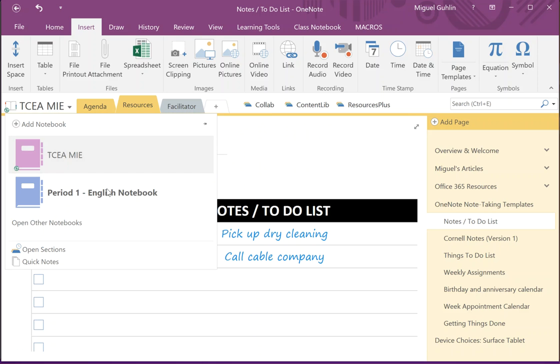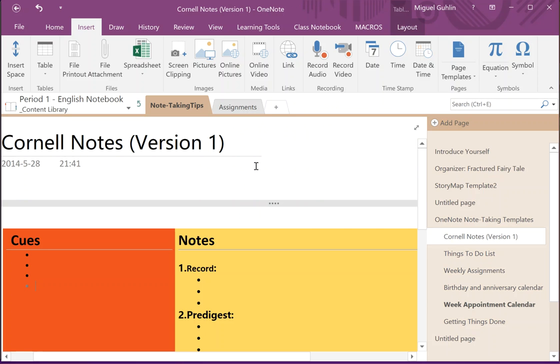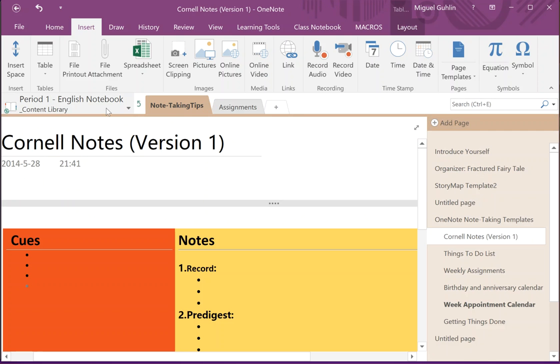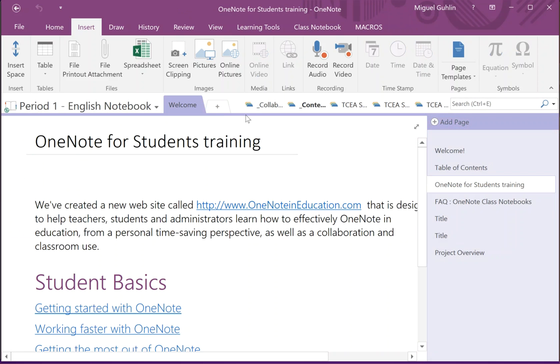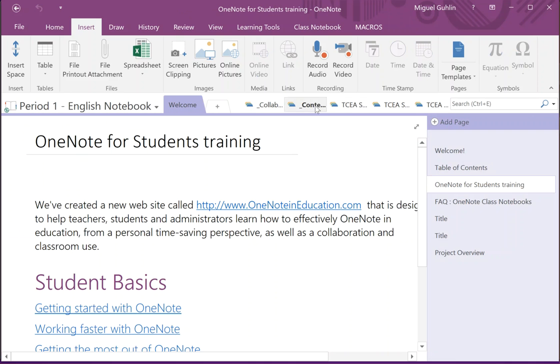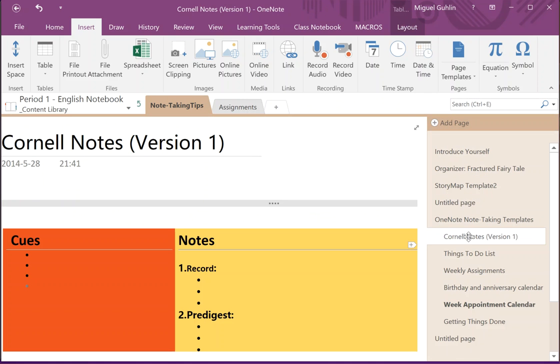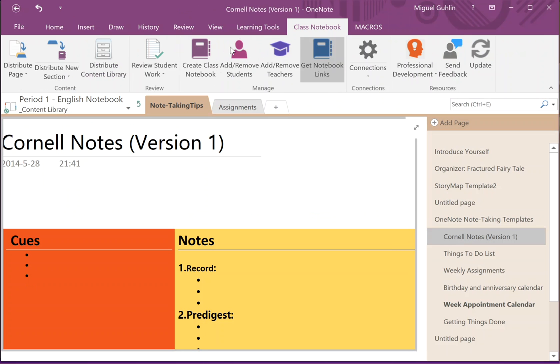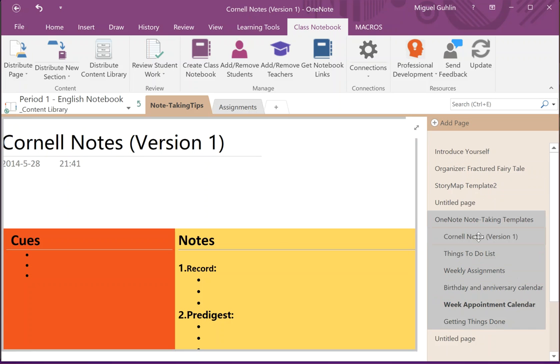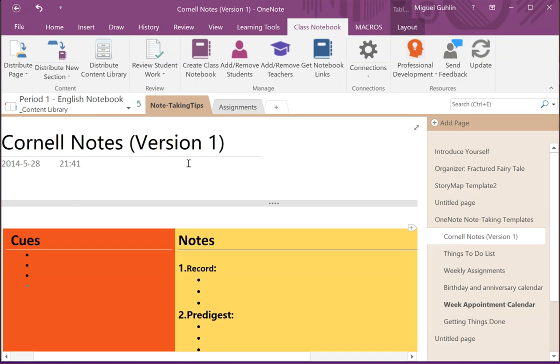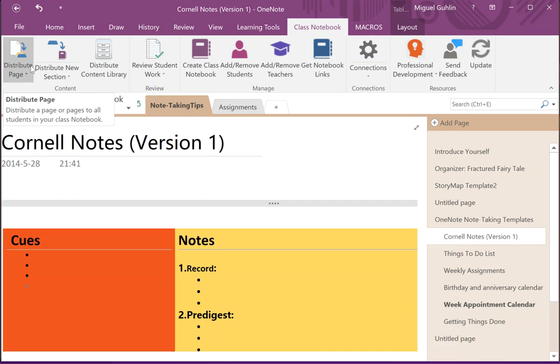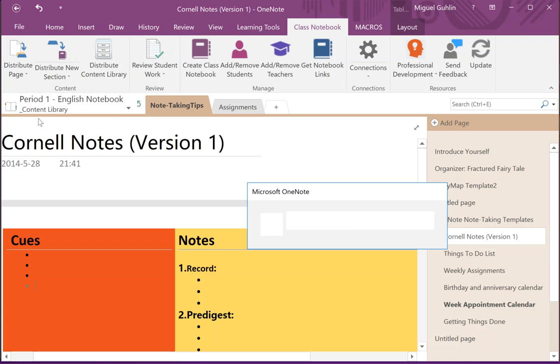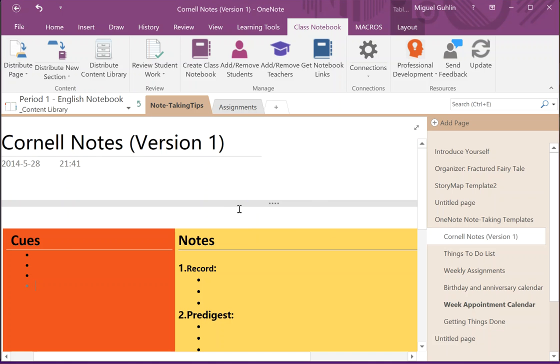Now if you're working inside of a class notebook, for example, Period One English Class Notebook, I've been putting all of that into the content library. But if I wanted to send it out straight to kids, for example, I wanted to take this Cornell notes and now distribute it using the class notebook distribute page, I could send it out to all the students very easily. So there's two ways to do that. I can just right-click and go to distribute page, which you can't really see because it's off the recording, or just go up here to my class notebook toolbar, choose distribute page. I'm going to put it in the handout section, and you'll see that it's being distributed.